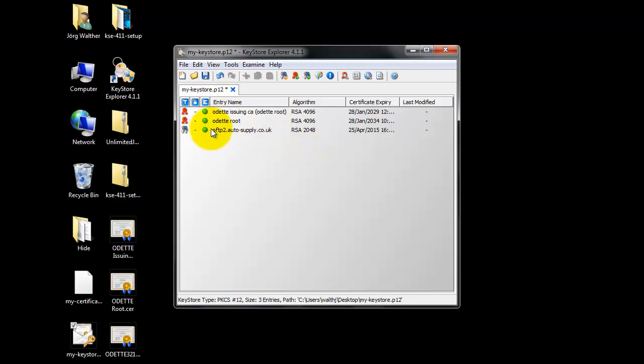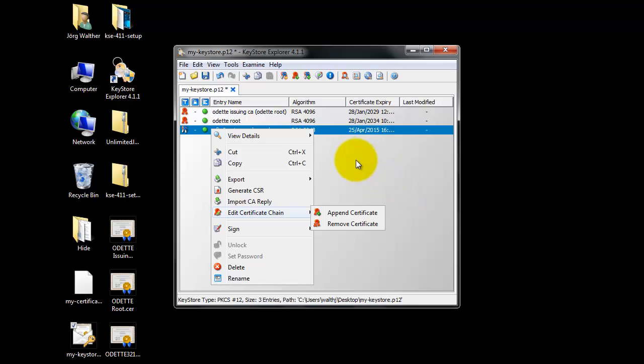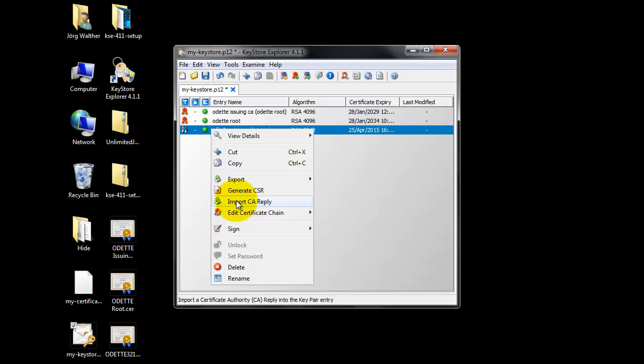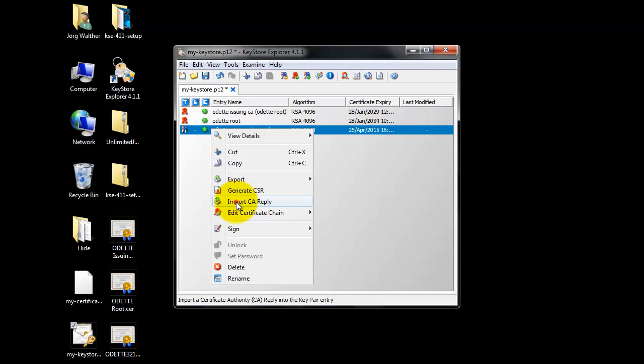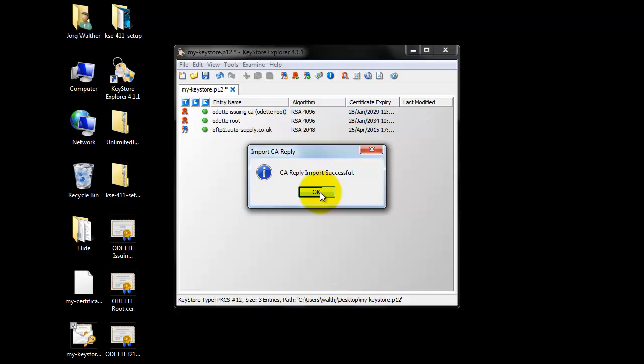And finally, you import the CA reply. You select the key pair that we have generated before. And you import the CA reply, which is our user certificate. And we have now added the public key that has been signed by the ODET CA to the private key. And we match them together and we can use this key pair for the data exchange with other partners.